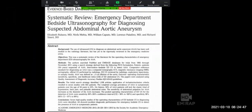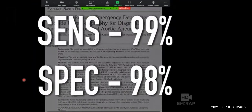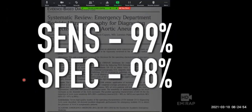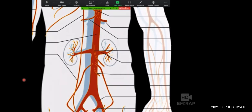This was a meta-analysis published in 2013 asking how good we are at diagnosing AAAs. They included seven studies with 655 patients and found that our sensitivity for diagnosing triple-A's was 99% and our specificity was 98%. There is a caveat: the studies excluded patients in which they could not visualize the aorta — but this number was actually fairly small, less than five percent.